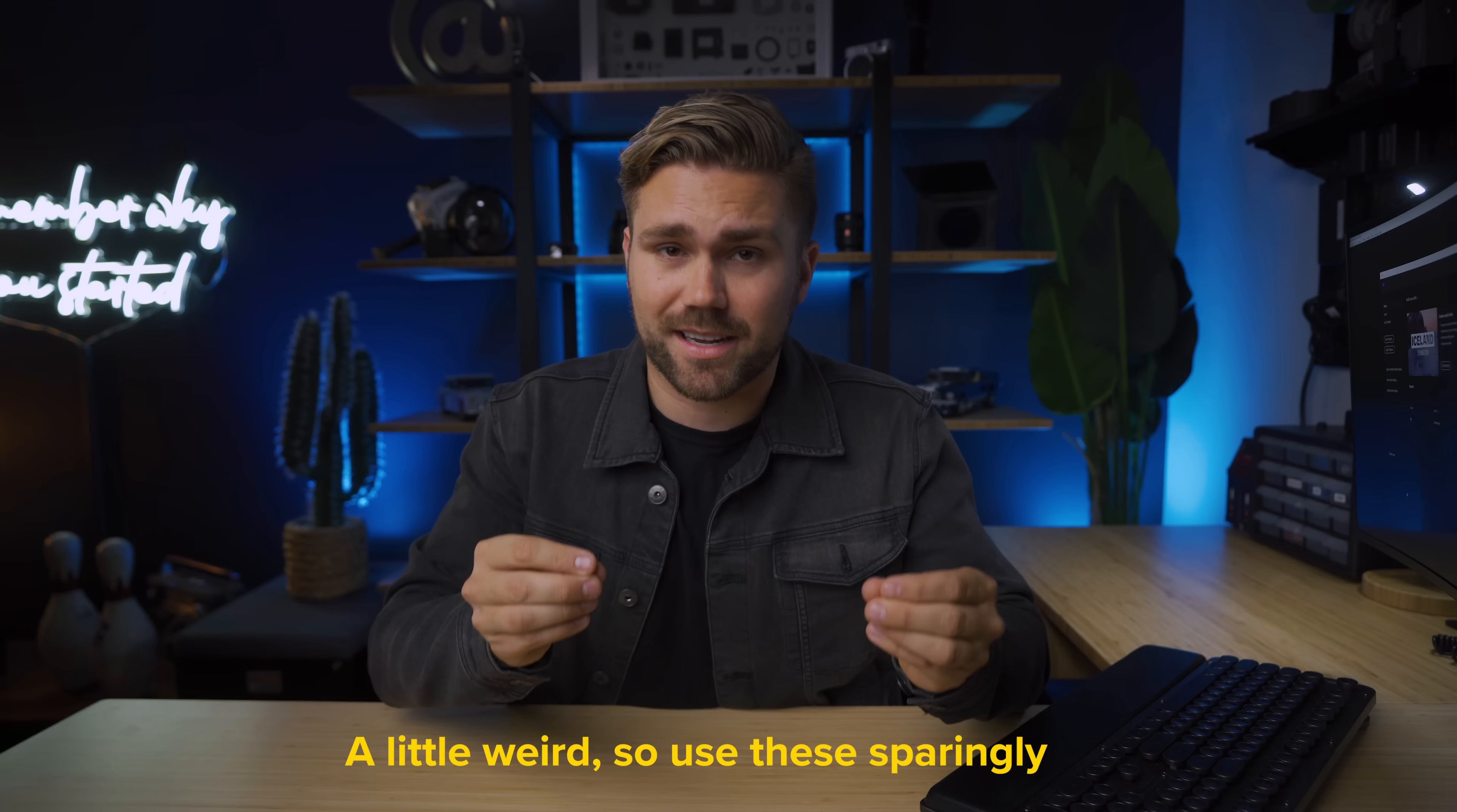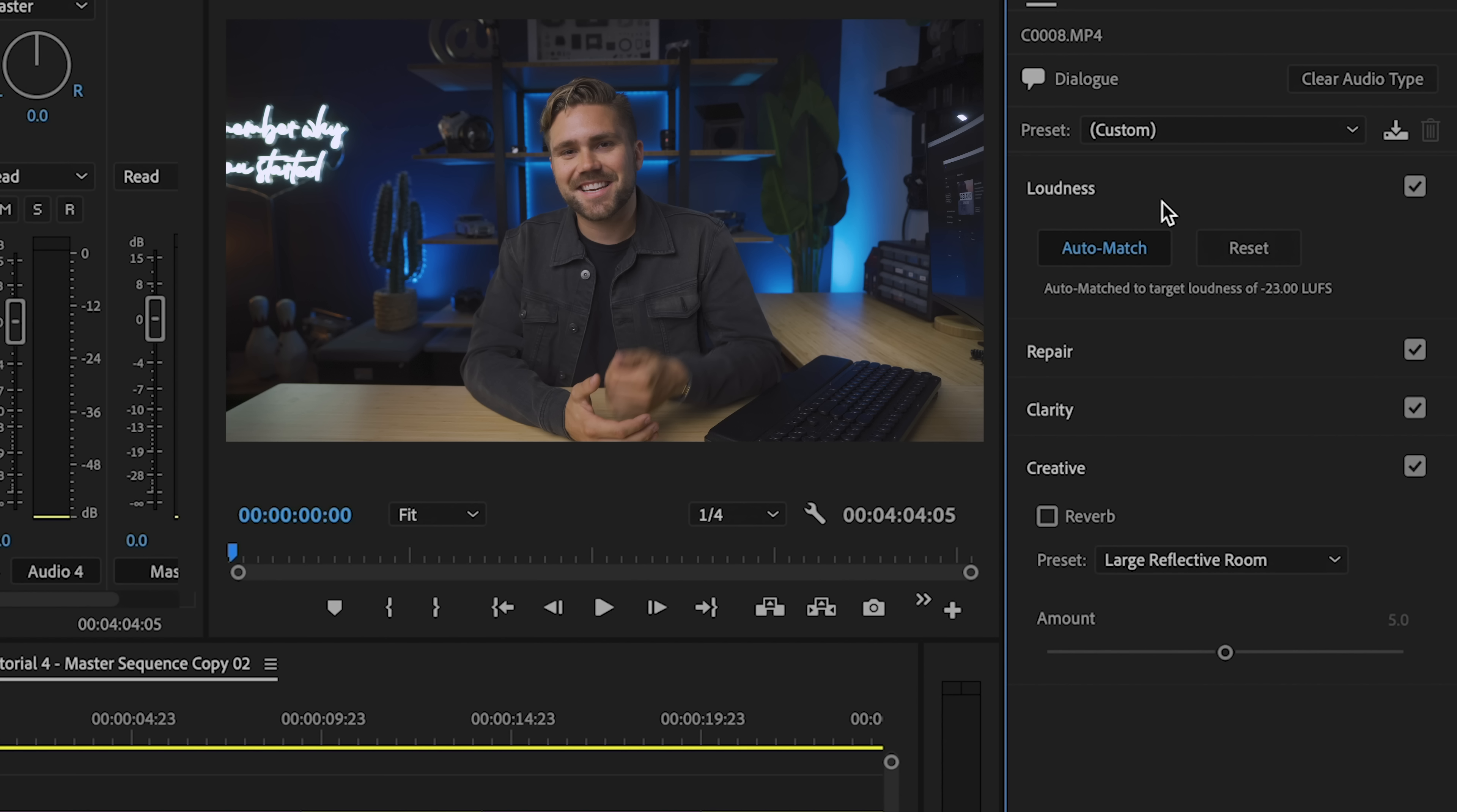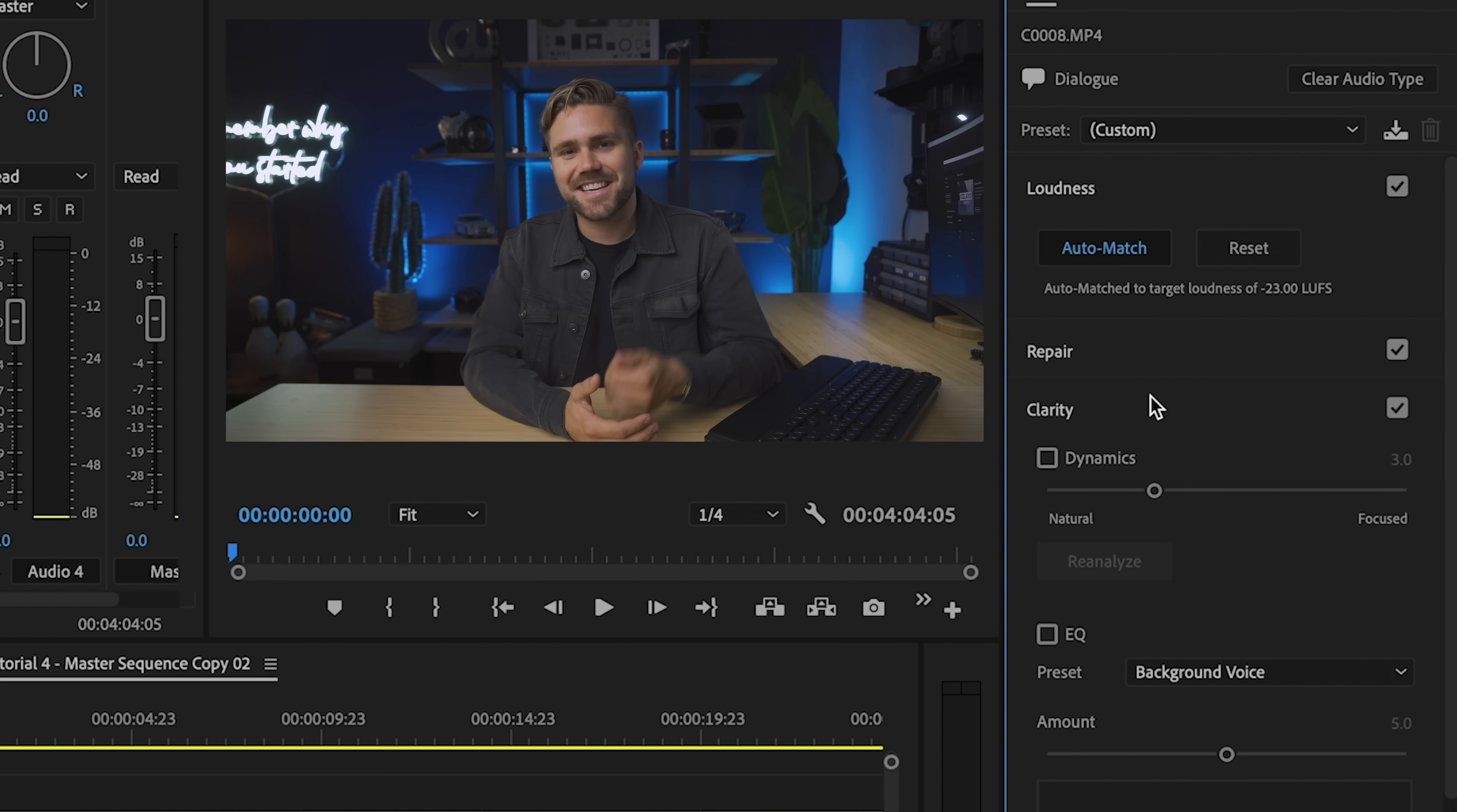Now all of these effects are useful in their own rights but make sure that you don't layer too many on or it's gonna sound a little weird. So use these sparingly. A general rule for audio is less is more. You can always tell when an audio clip has been manipulated too much.